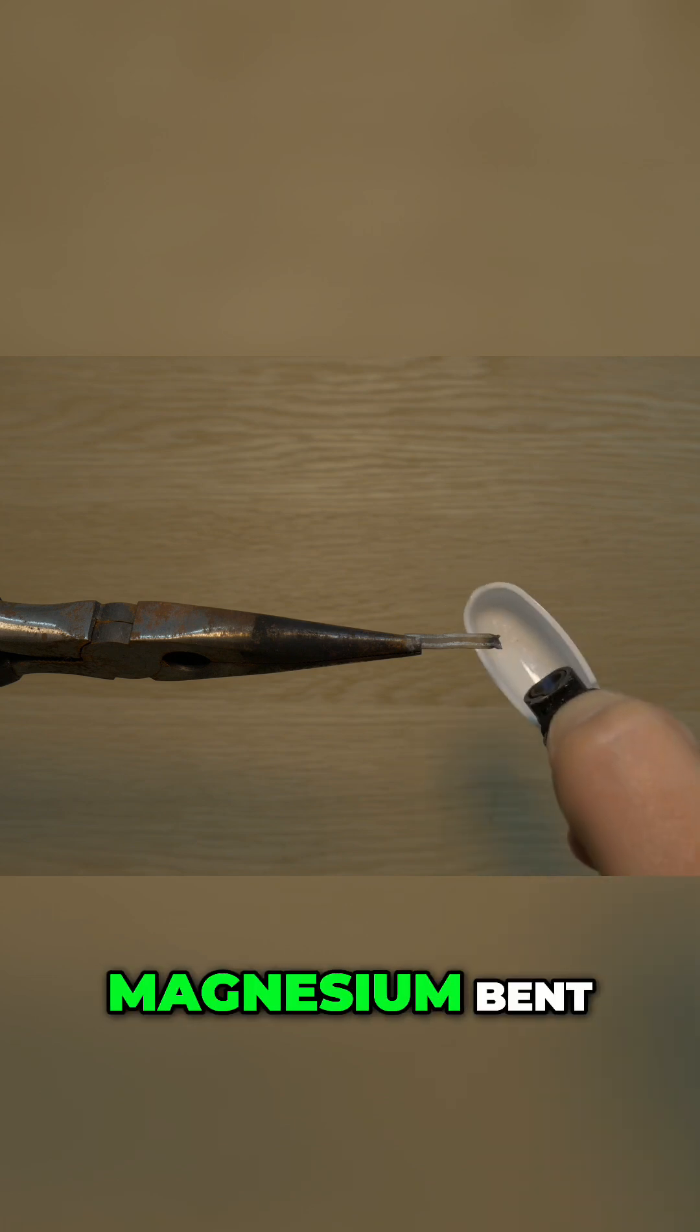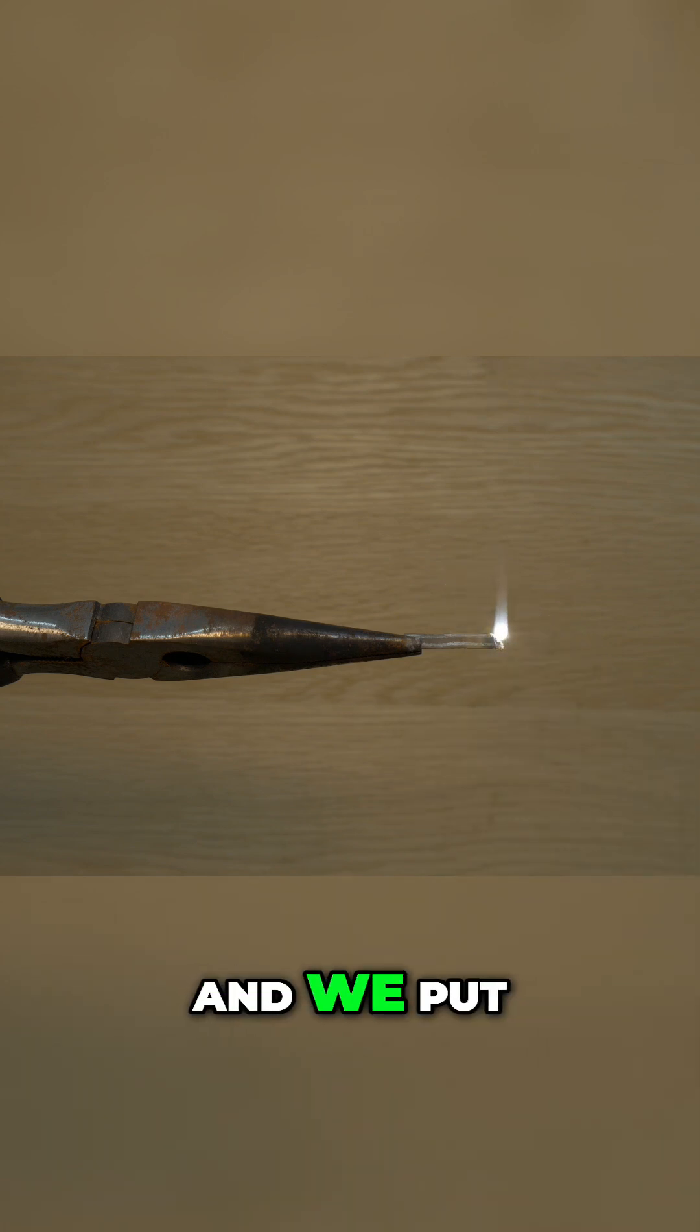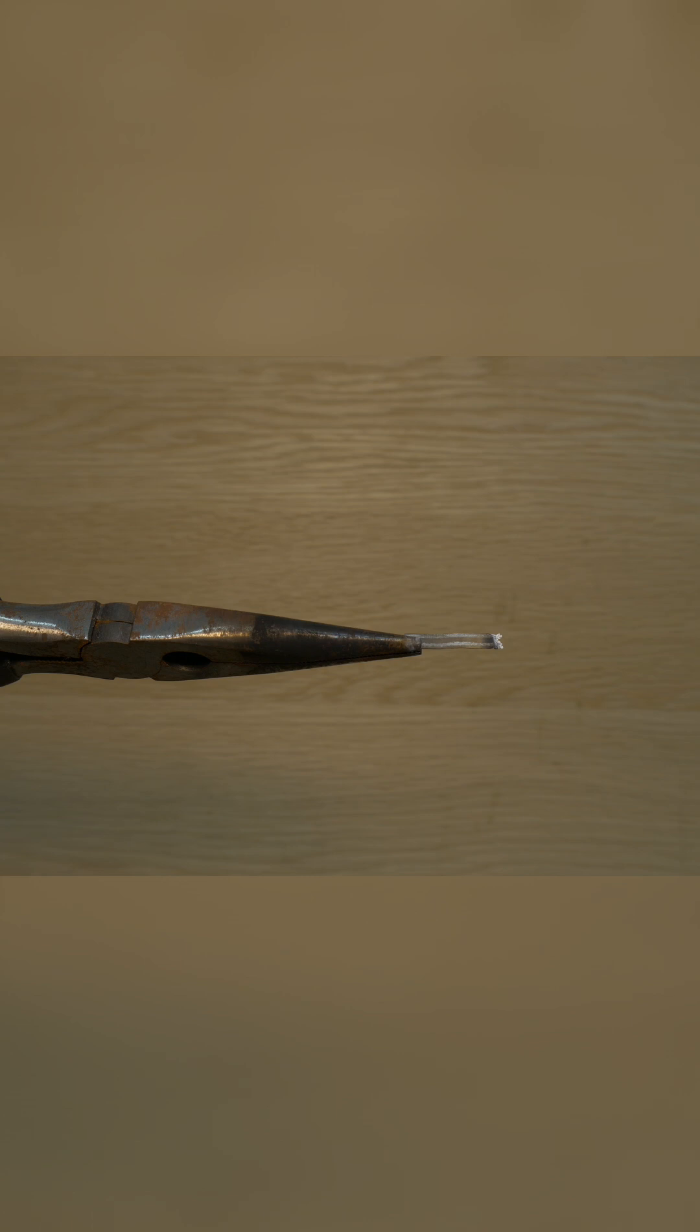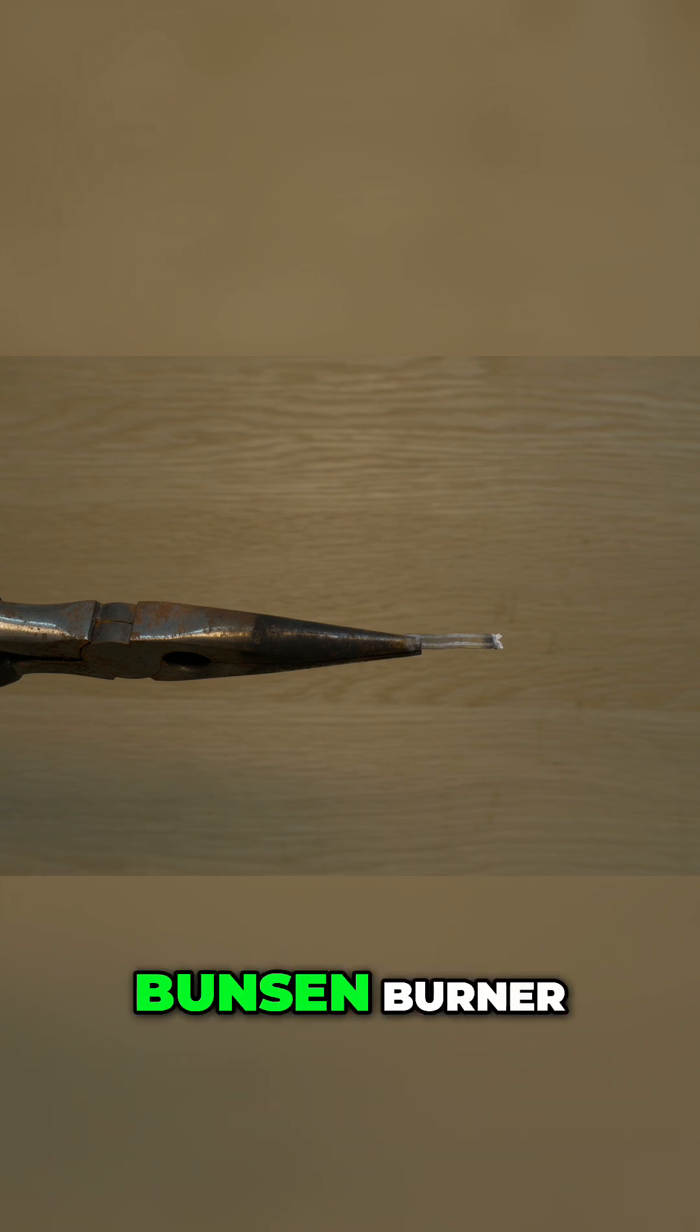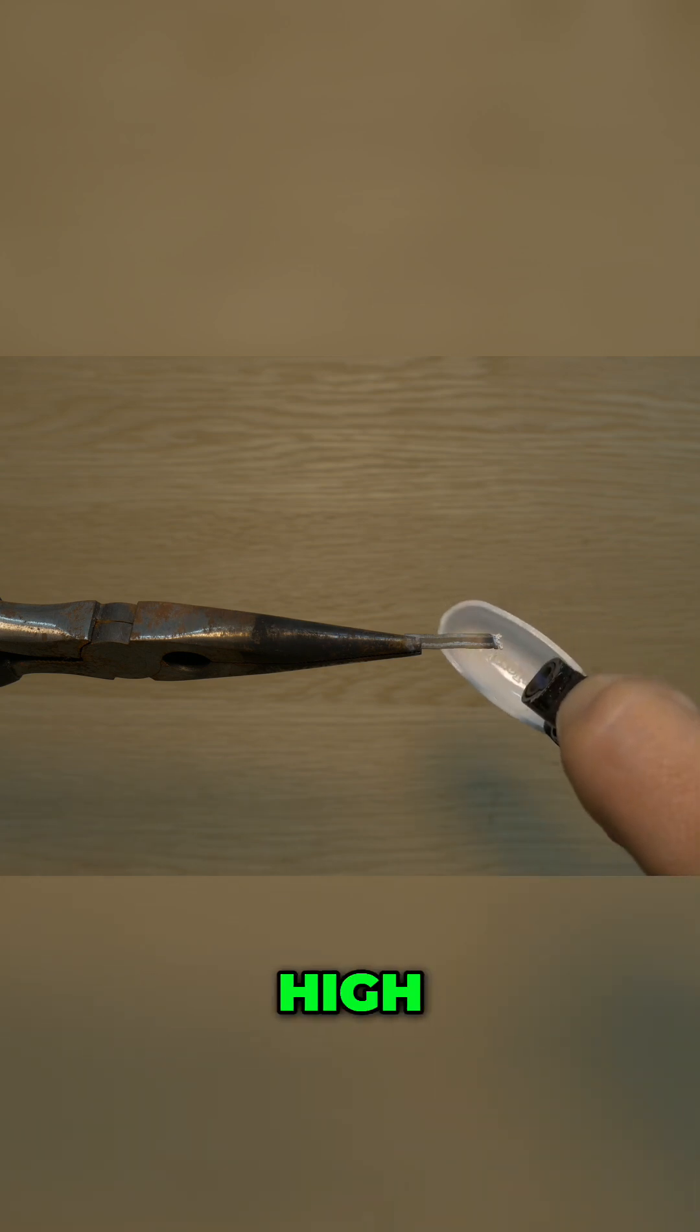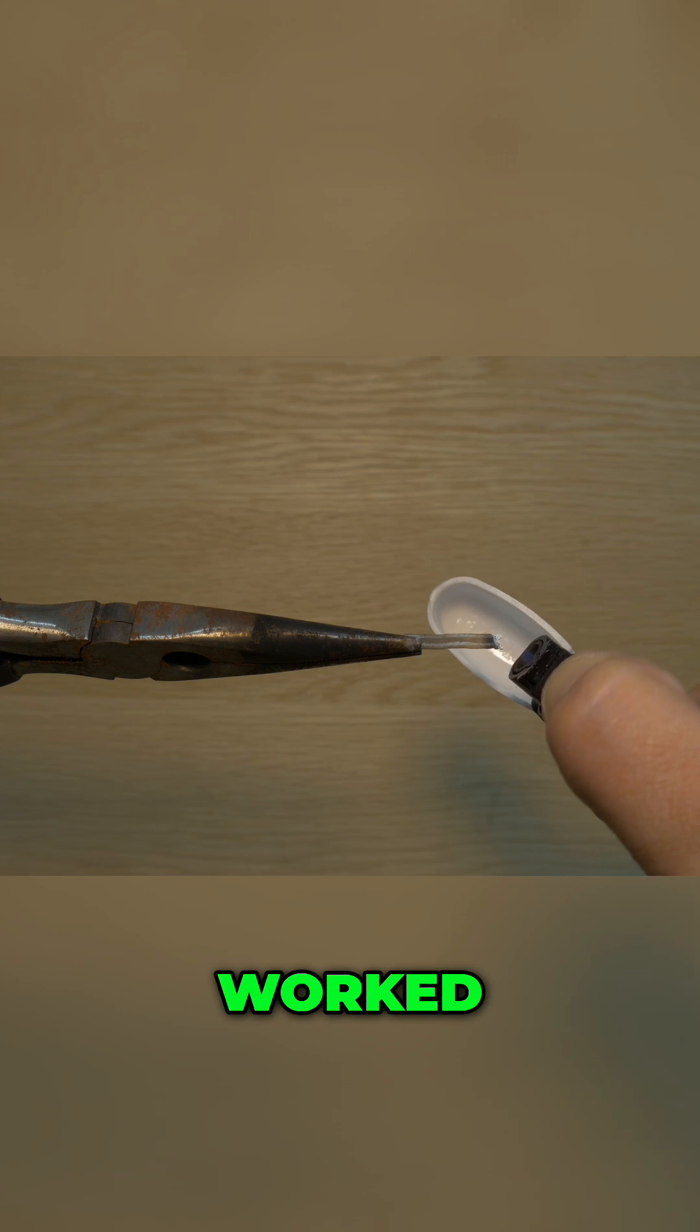So here we have a strip of magnesium band from earlier and we put that in a contraption. Now we need to flame this with a Bunsen burner, but we used a high temperature lighter which also worked.